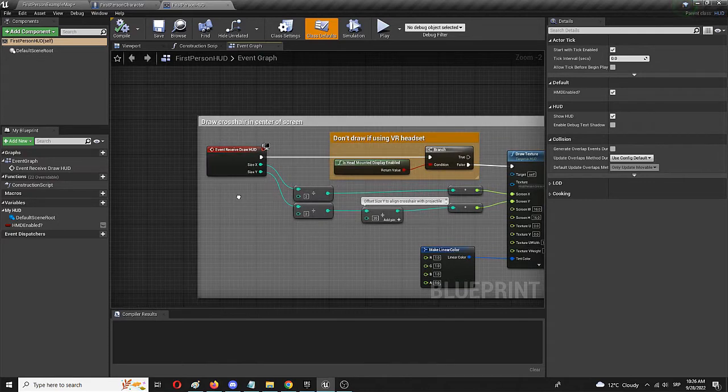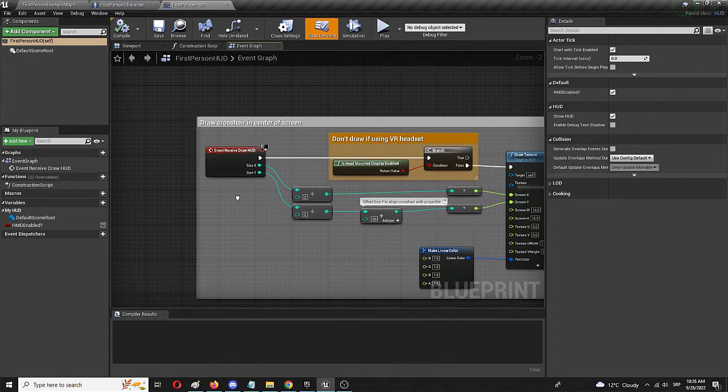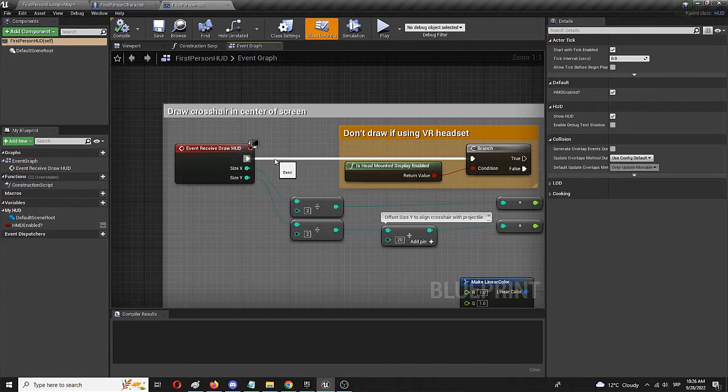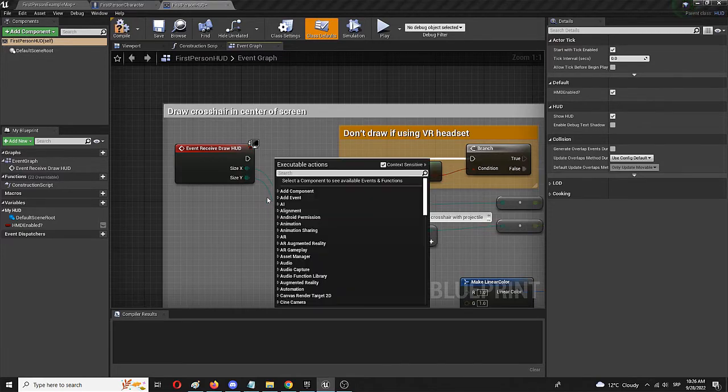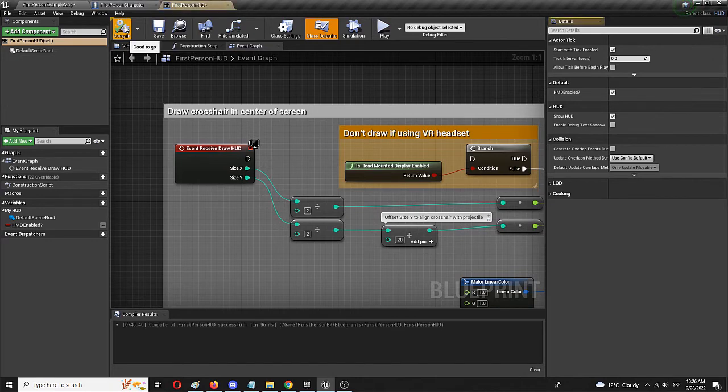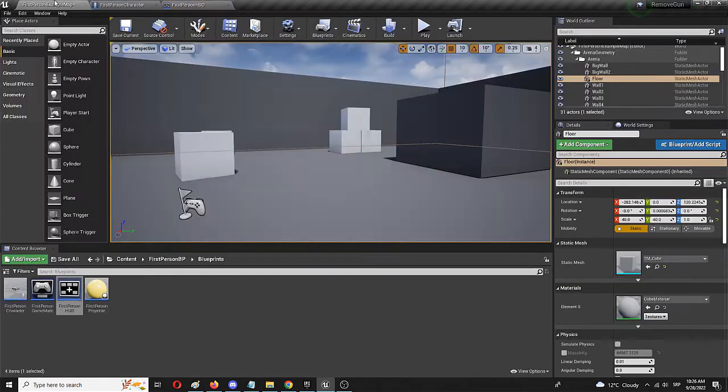And here we have the event graph. And from it, we have draw crosshair on the center of screen. We're going to disconnect it as well. Again, with the alt. We're going to compile and save.